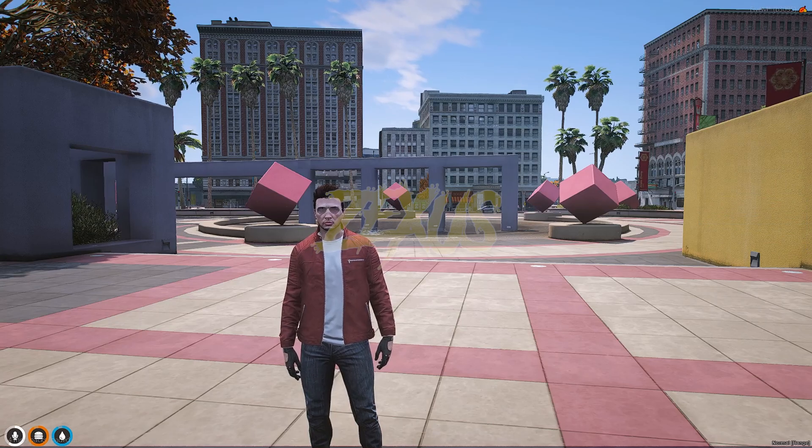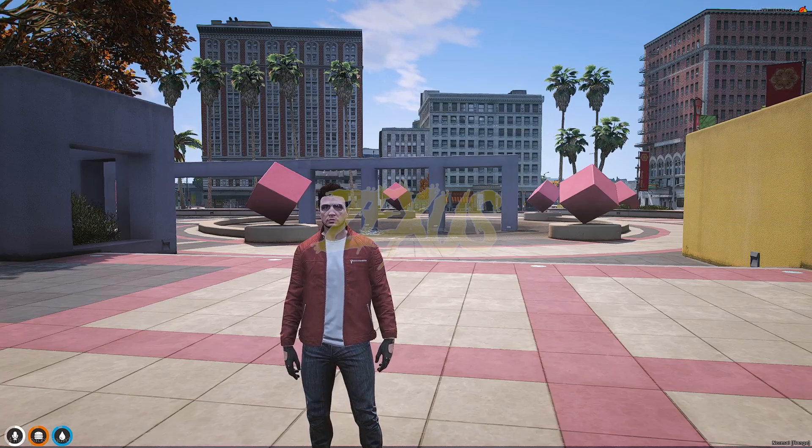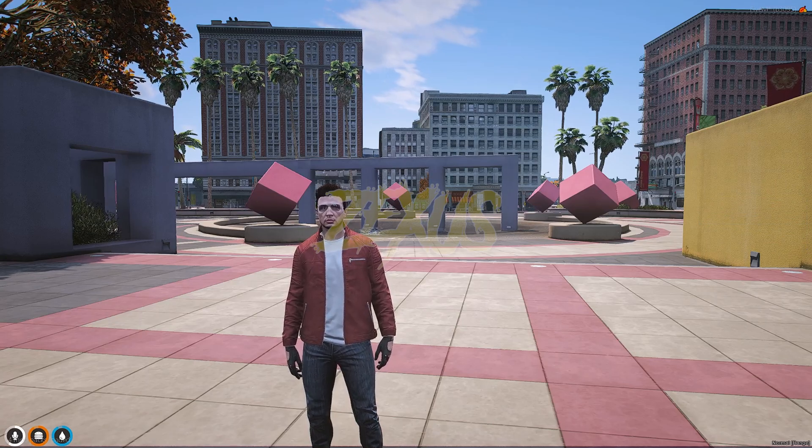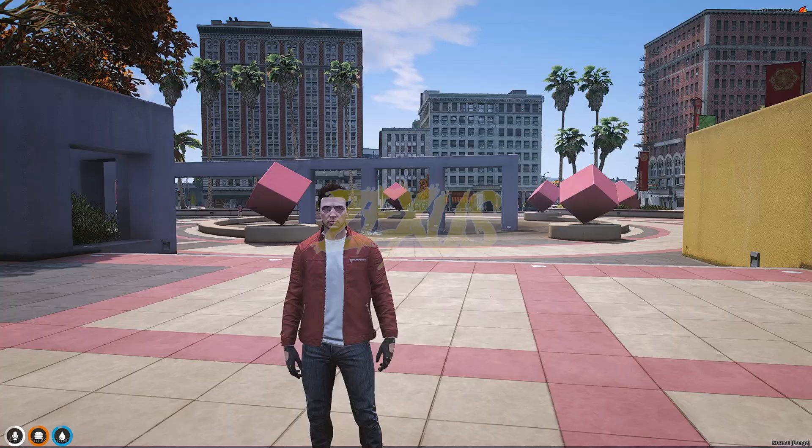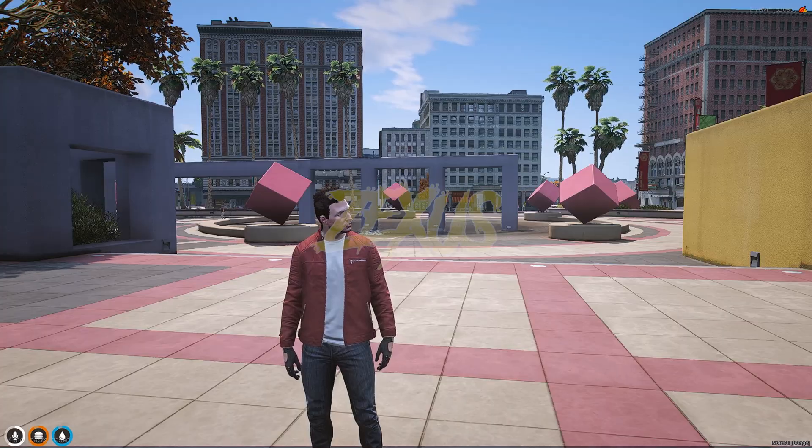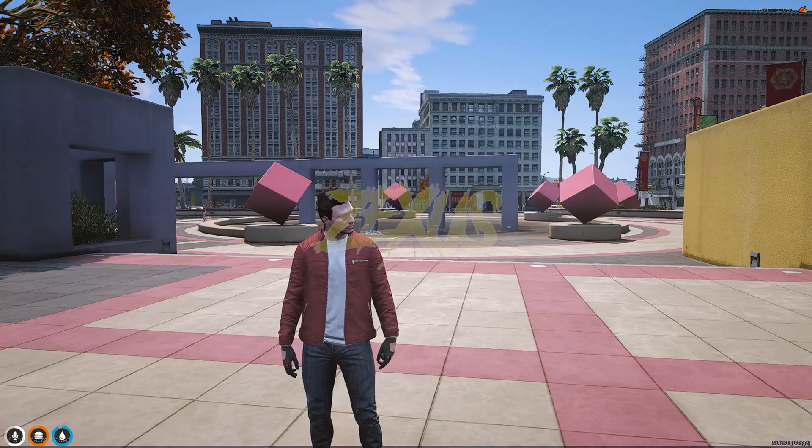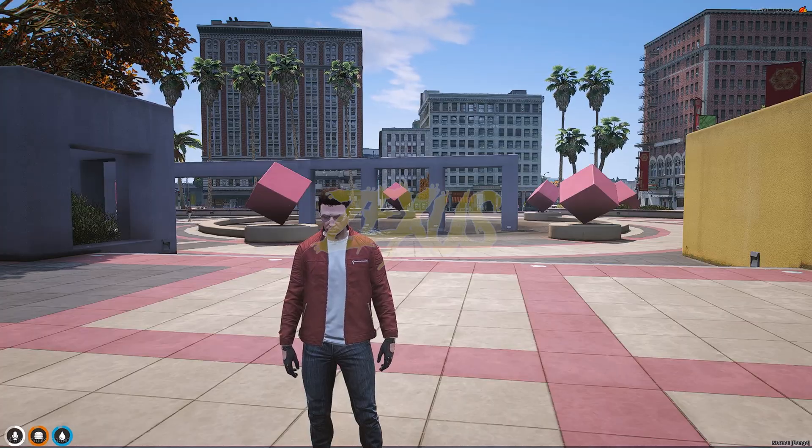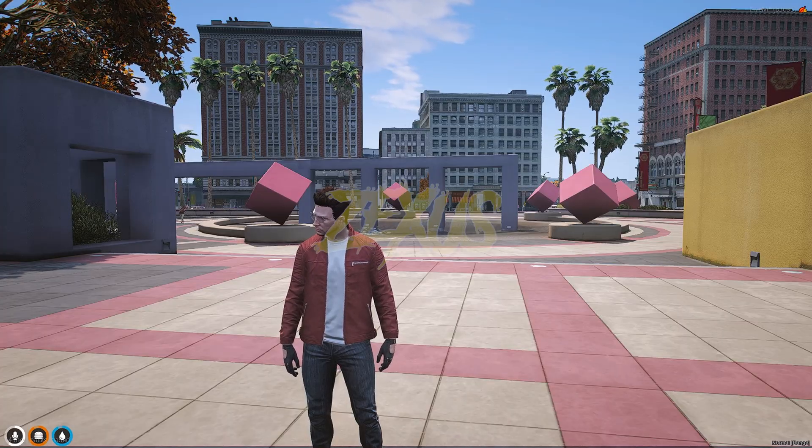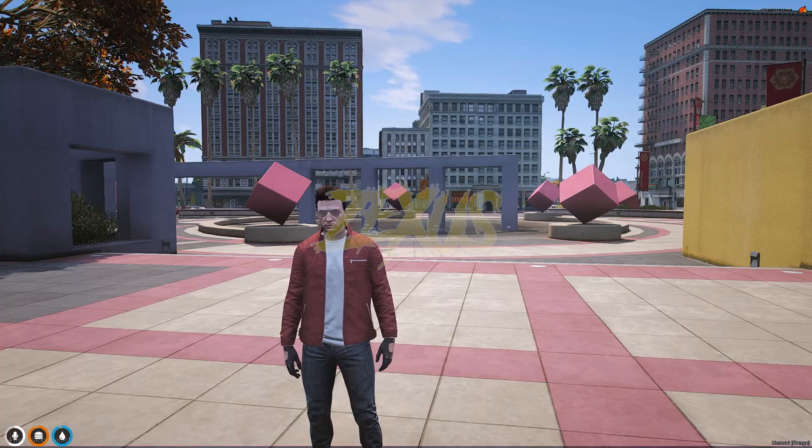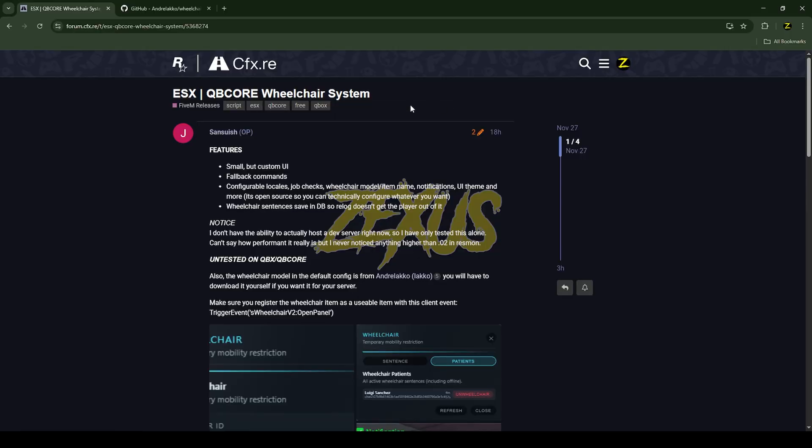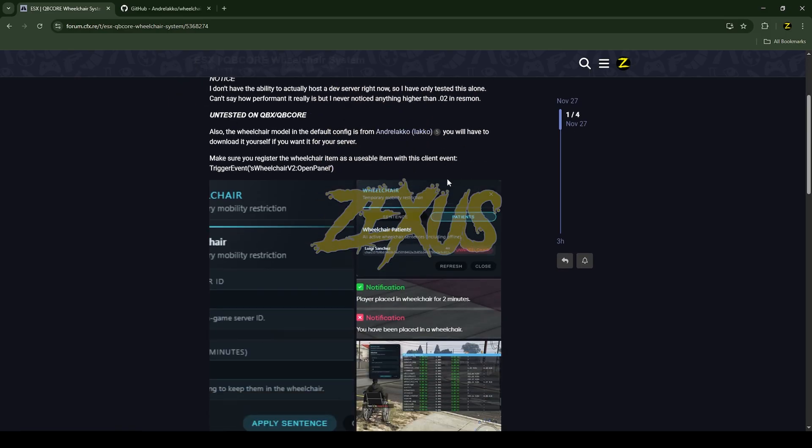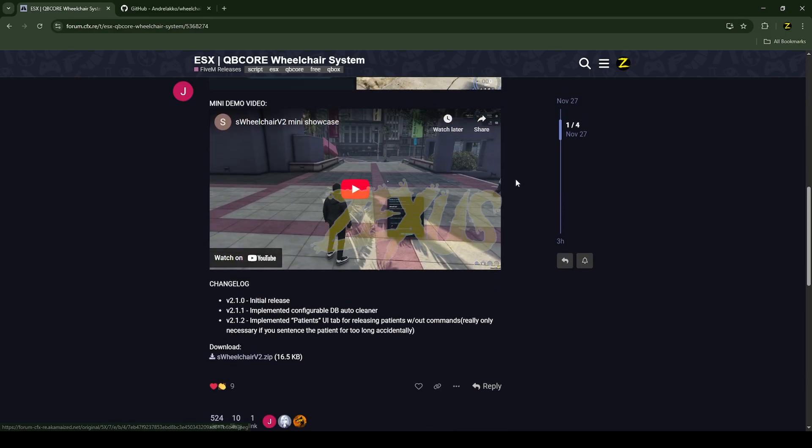Hello everyone, welcome to Zexus Development. In this video we are going to install an advanced wheelchair script into our FiveM server. So without any further ado, let's get to the installation process. This is the script which we are going to install into FiveM server. I'll put the link in the description below. You just scroll down over here, then click over here and download the script.